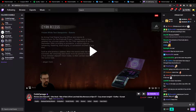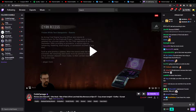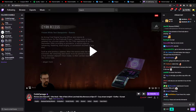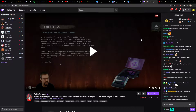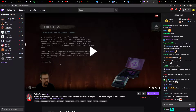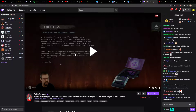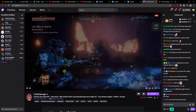Hey everybody, my name is Tauman and in this video I will show you a simple way how you can reply to a user in Twitch. So let's start. As you can see, I'm watching Cock Carnage right now.